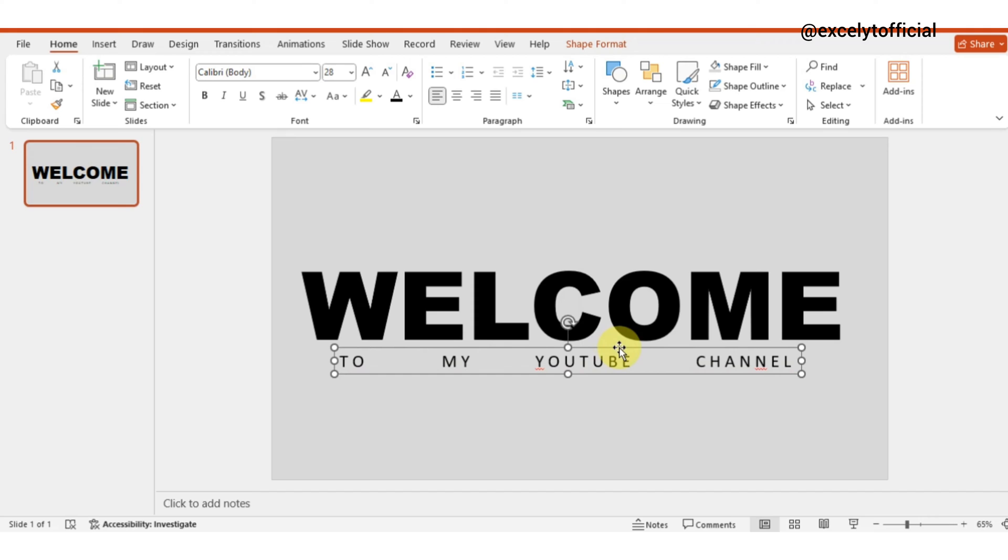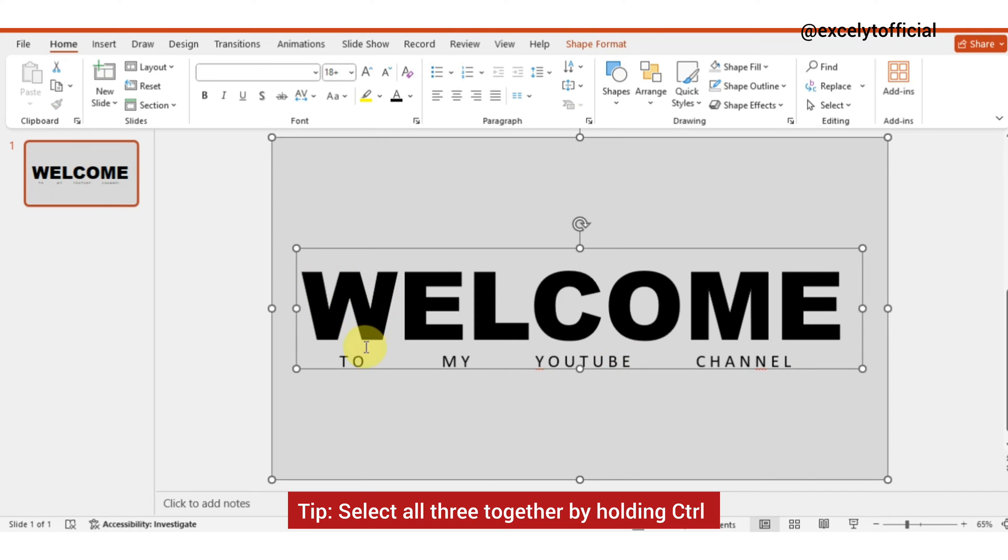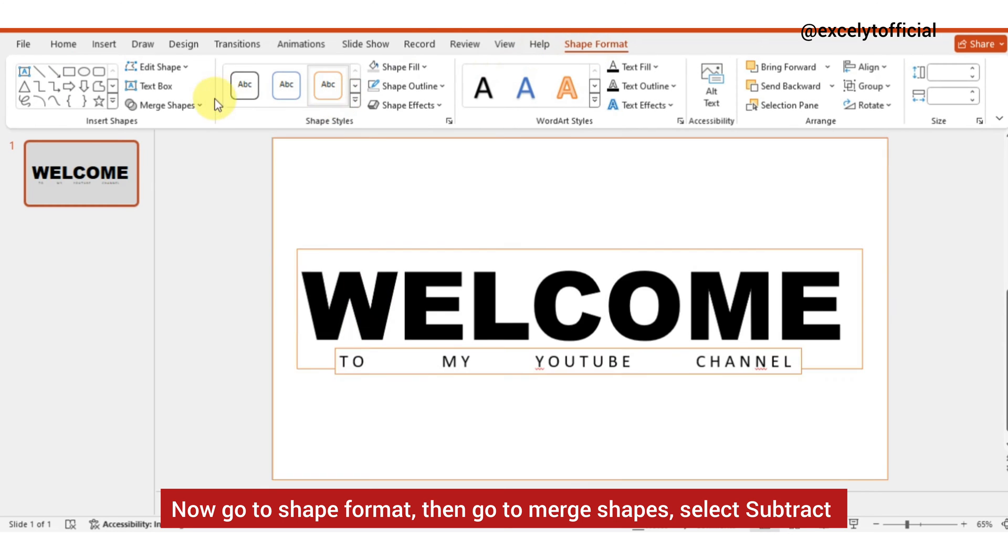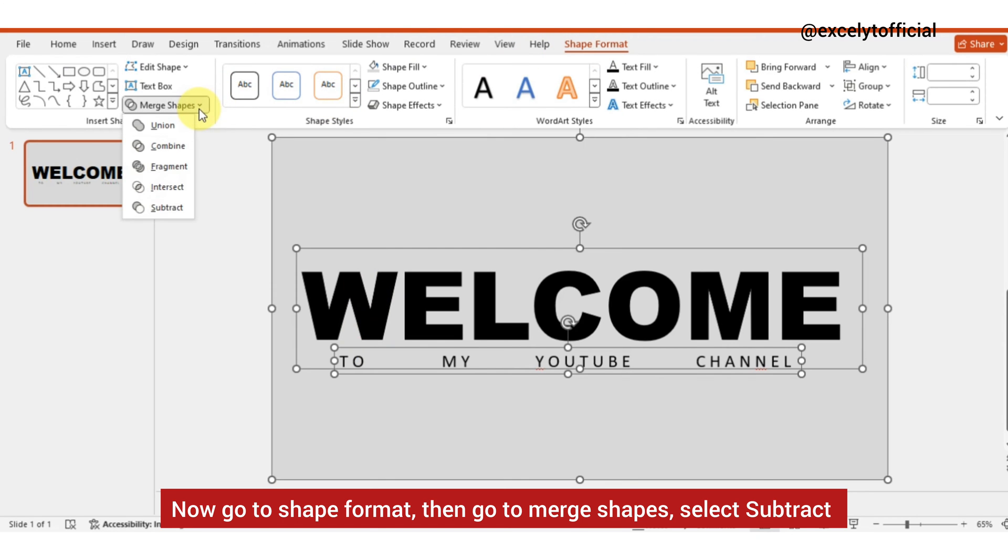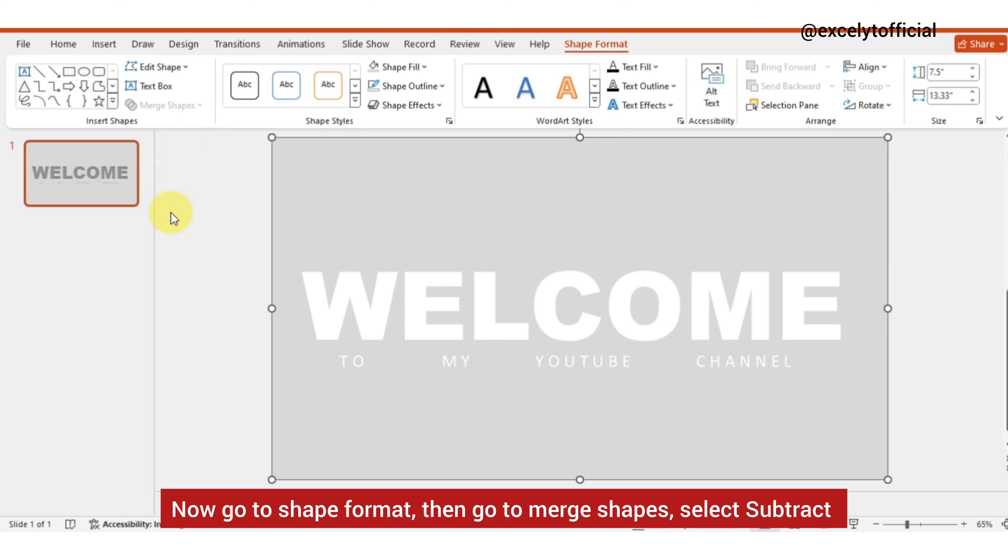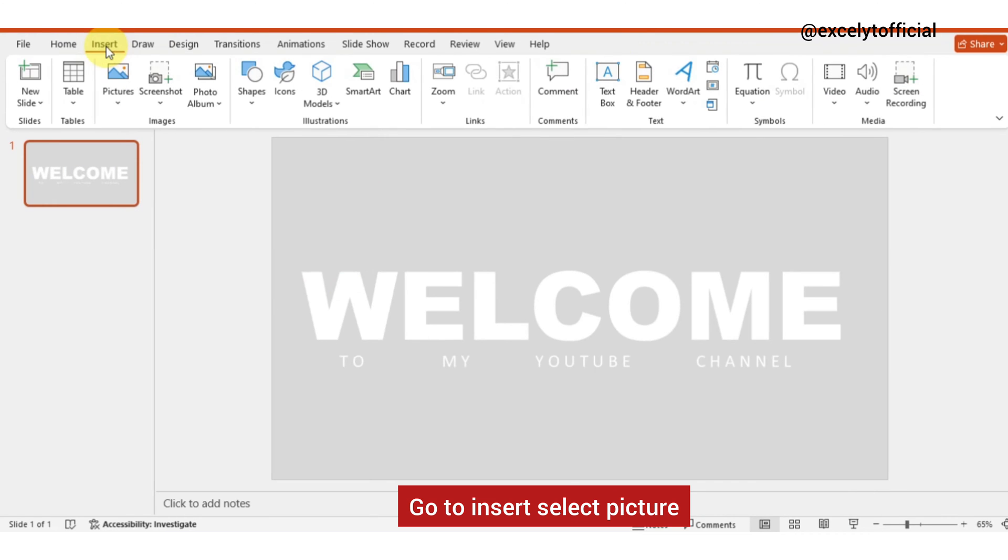Now select shape first, then select both text. Select all three together by holding control. Now go to shape format, then go to merge shapes, select subtract. Go to insert, select picture.